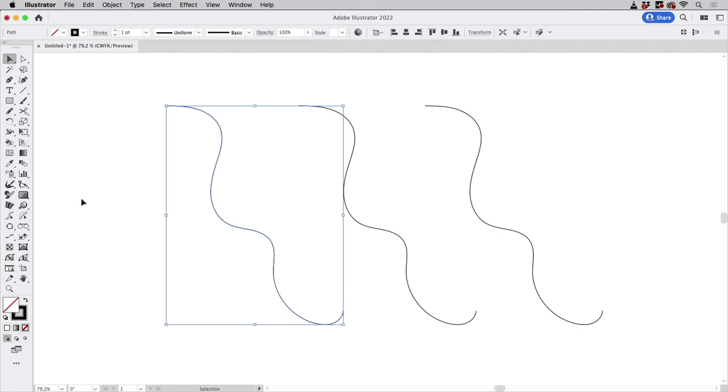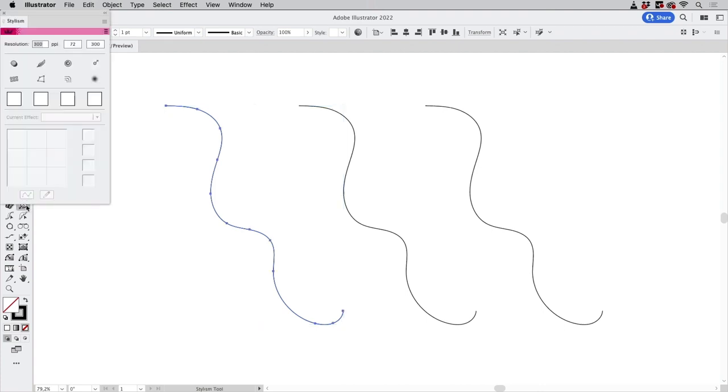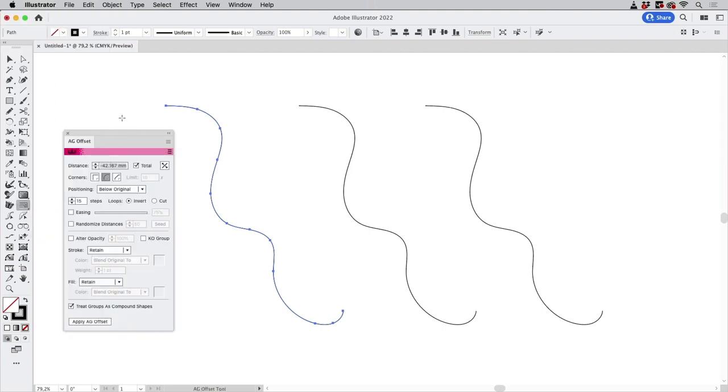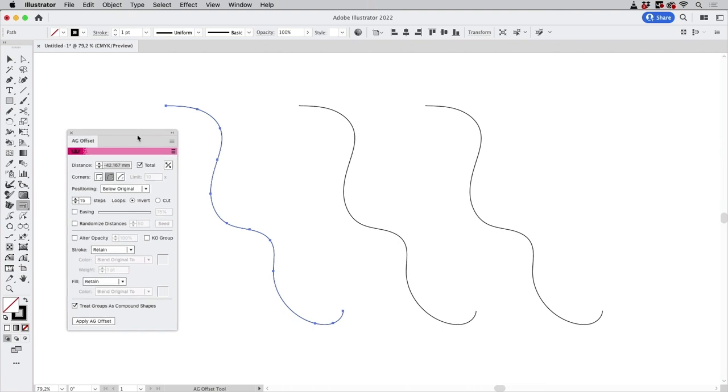So we're going to create parallel running paths to this and first of all I'm going to use a plugin. I'm going to use Astute Graphics plugins and you find that one under the stylism tool in AG Offset. It opens a panel there you can input your options and set the distance and number of steps exactly.